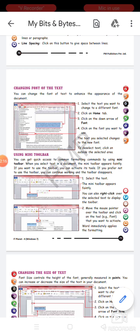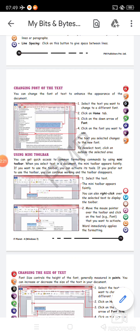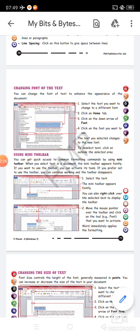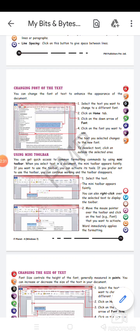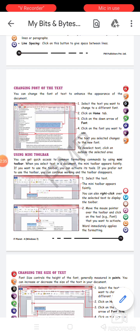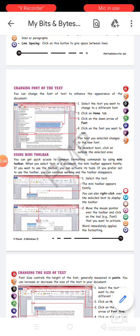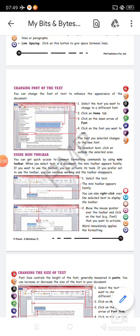Next is using the mini toolbar. You can get quick access to the common formatting commands by using the mini toolbar. You can get very quick access to all the formatting options available on the Word window by using this mini toolbar. As the name suggests, it is a mini version — the options available in the window are accessible in short form in this toolbar. When you select text in a document, the mini toolbar appears faintly.